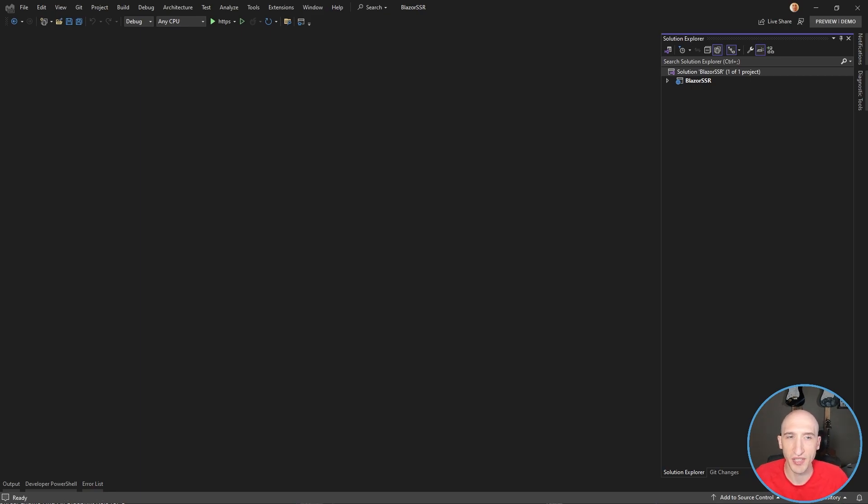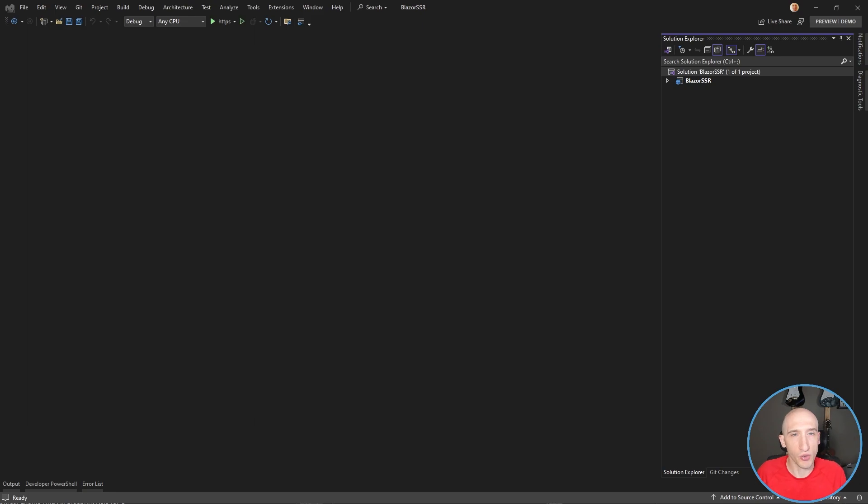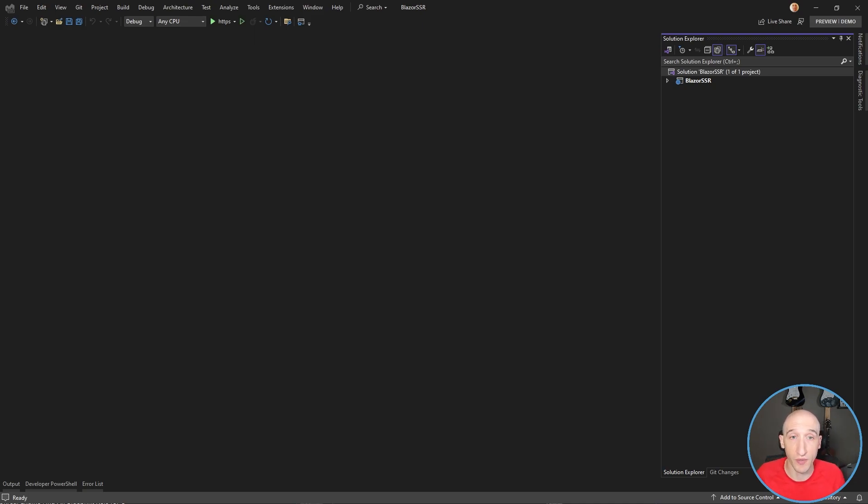And let's talk about some other things really quick. And one of those things is talking about form model binding and validation with server-side rendering. So if you remember in a previous video, we talked about this when it was first rolled out in a previous preview, and there were a couple of things we had to do. We had to do this dance with a cascading model binder, and we had to add parameters.